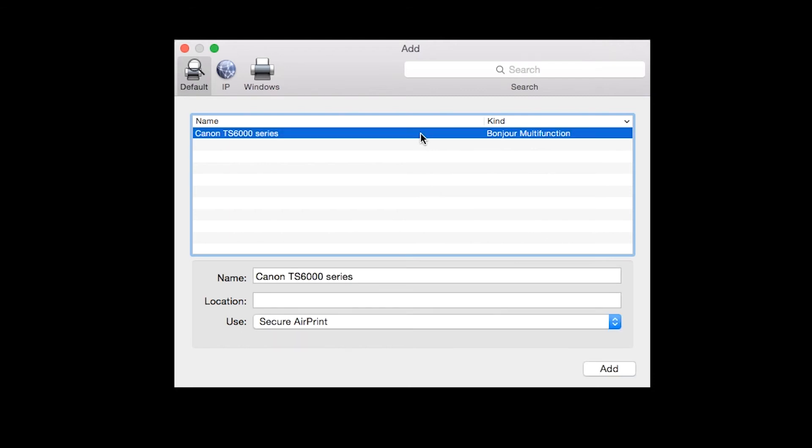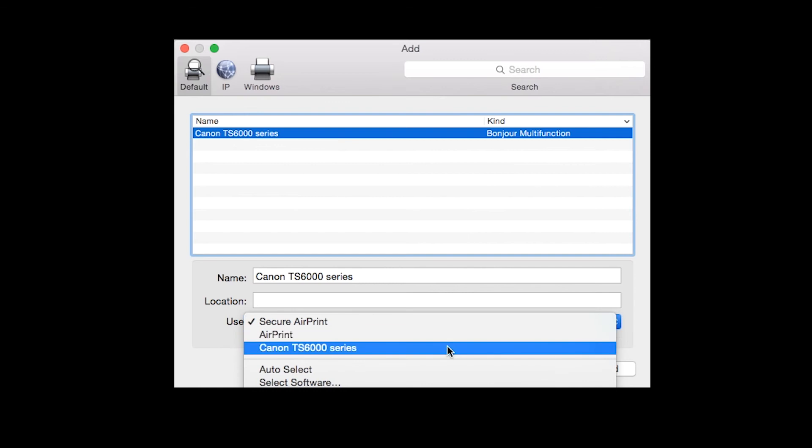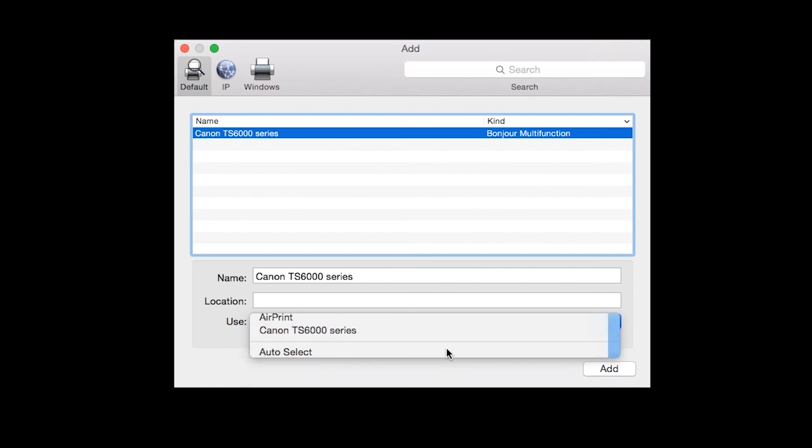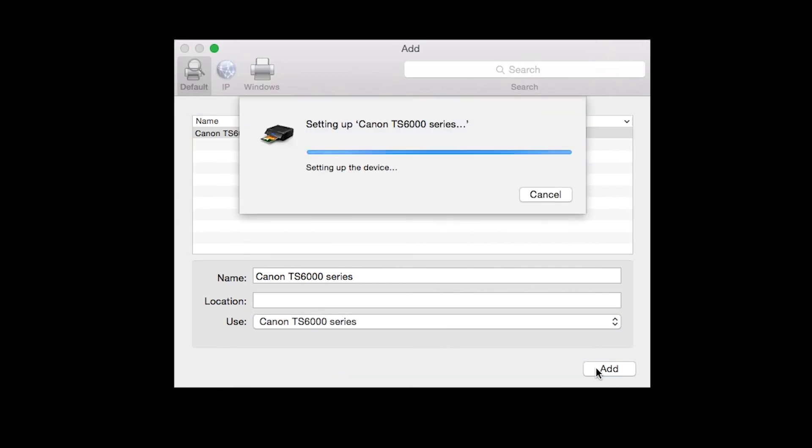Also, make sure that the printer is listed in the Use drop-down menu. Then click Add.